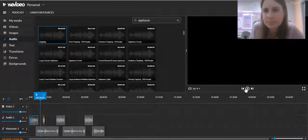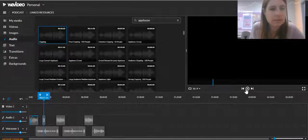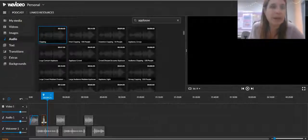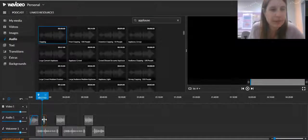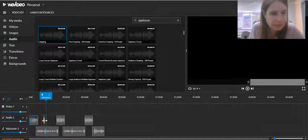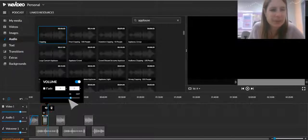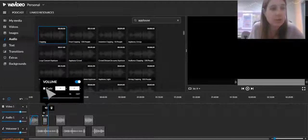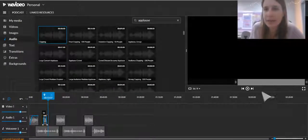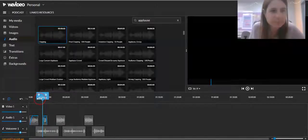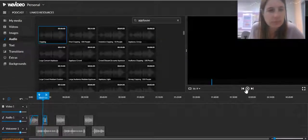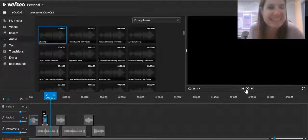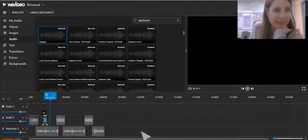Notice that the sound effect overpowered the voice. If you double-click, you can go back into the volume settings and bring it lower. Again, if you want it to fade in or fade out, you can do that. That's how you add special effects to your podcast.